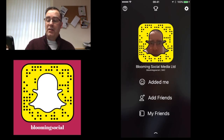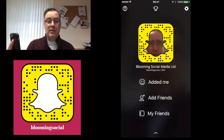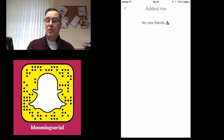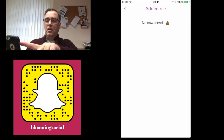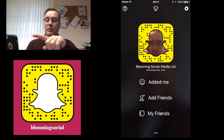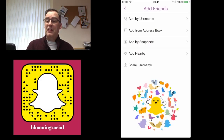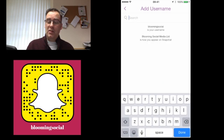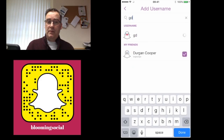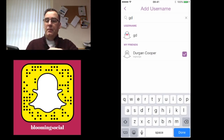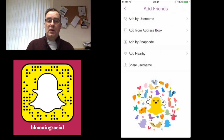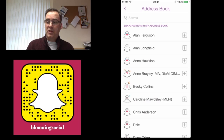Below that you'll see three options: Added Me, Add Friends, and My Friends. If you click Added Me, anyone who has added you since you last checked will be listed there. Under Add Friends there are several options. You can add by username — just start typing and names will appear. You can also add from your address book, which does exactly what it says and you just hit the plus signs to add them.